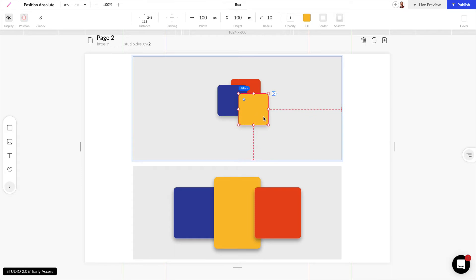If I want to make sure this stays at the very bottom I can drag this down to negative 3 and that will be below all the other elements.